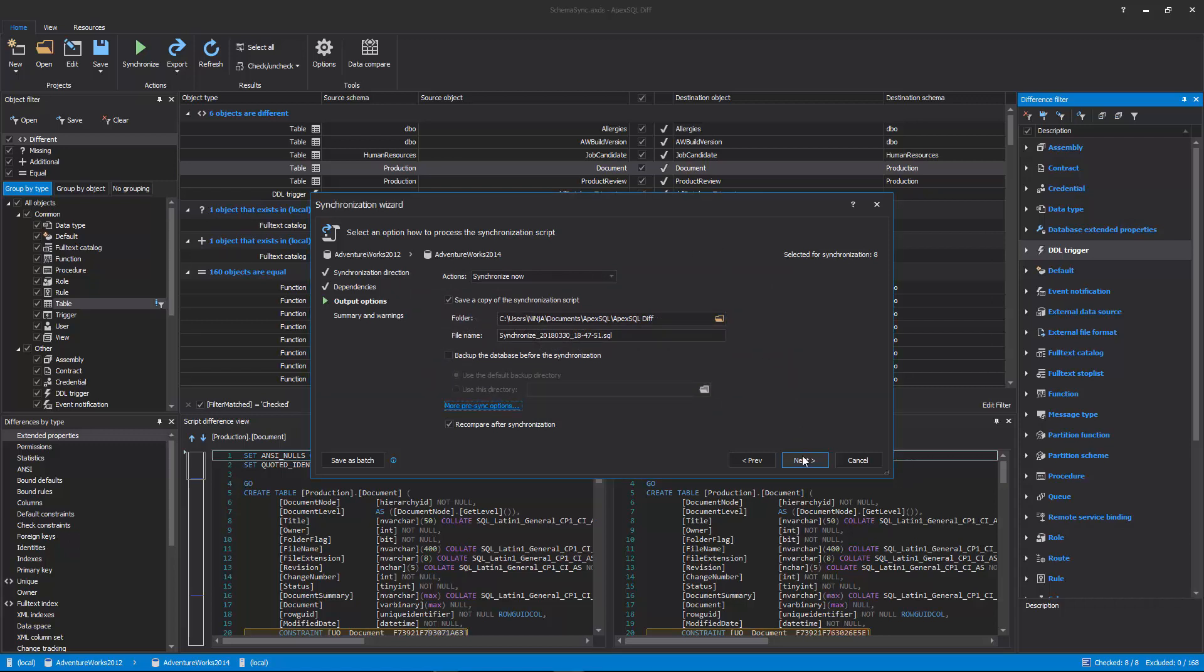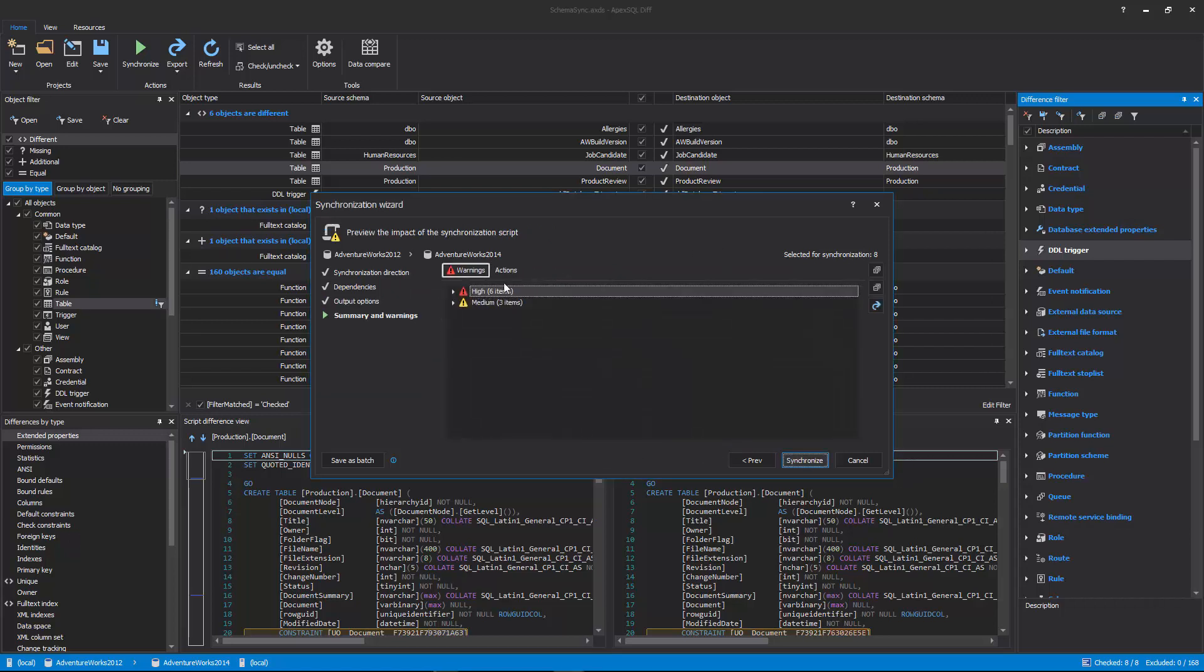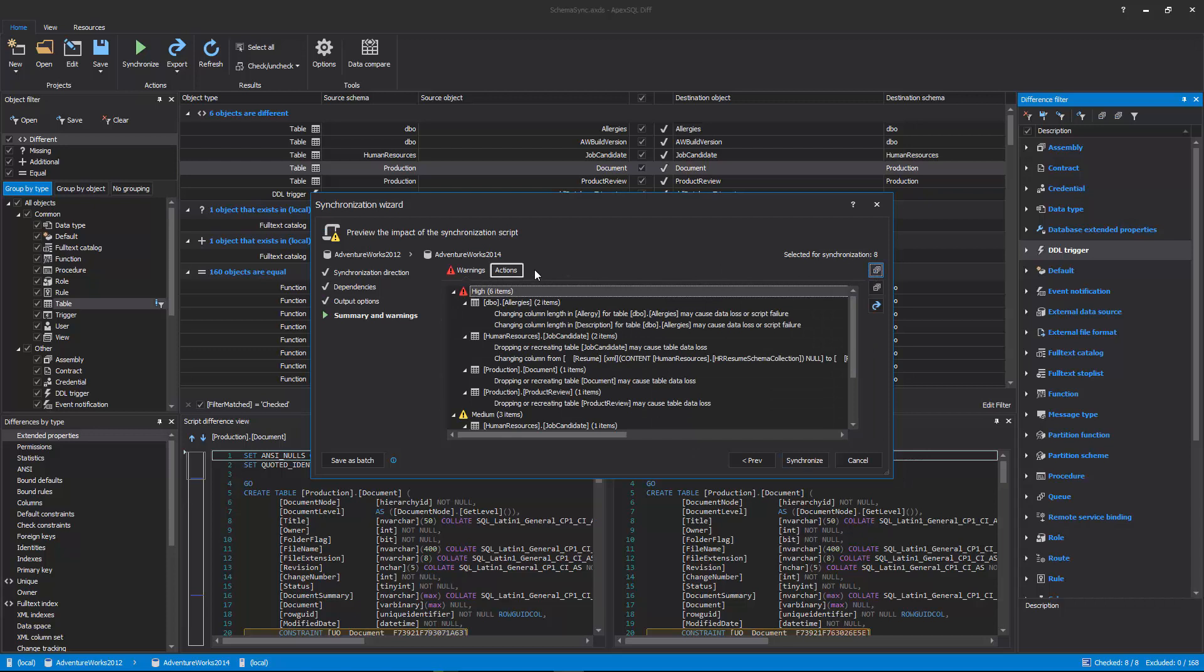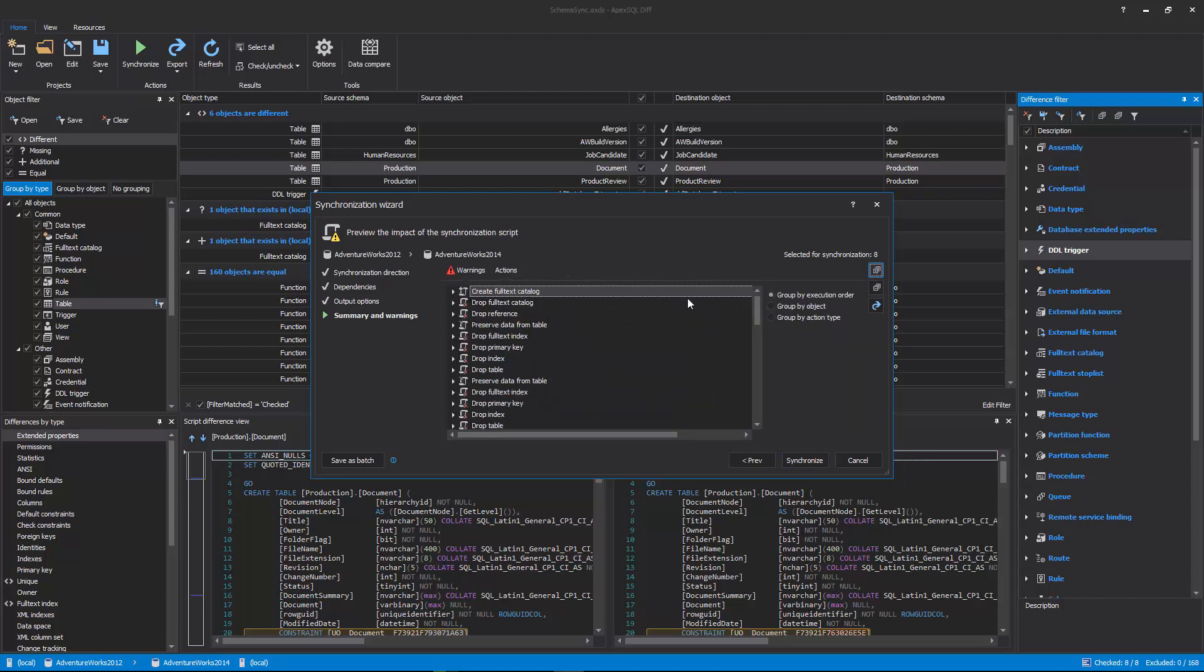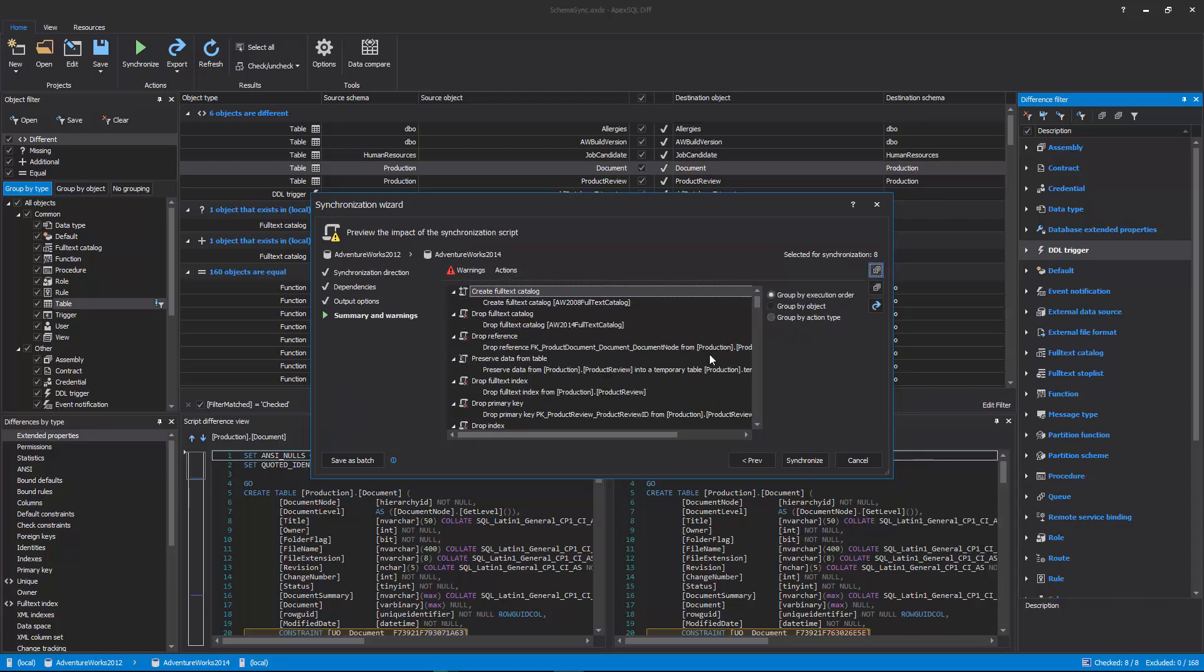In the last step, any warnings and actions can be reviewed in their separate tabs as the last checkup before executing the synchronization.